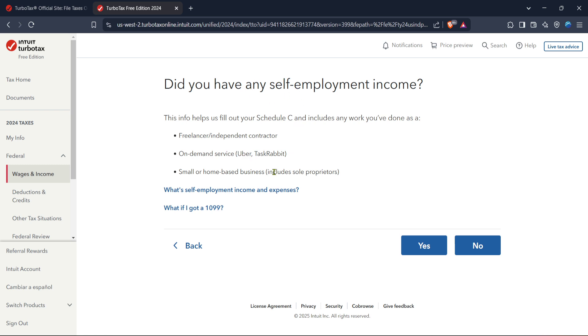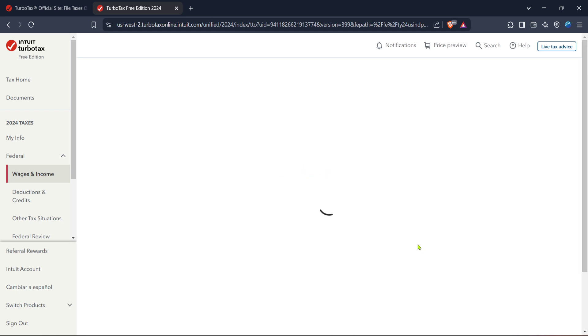As you continue, TurboTax will ask if you wish to proceed, and it's at this juncture that you need to click yes. Responding affirmatively ensures you're on the right track to correctly filing your taxes with all necessary income sources accounted for.